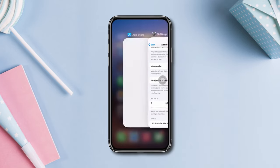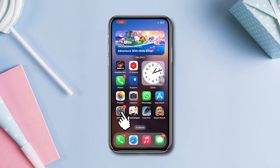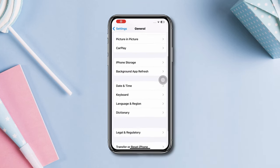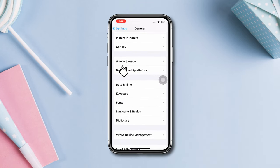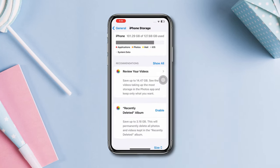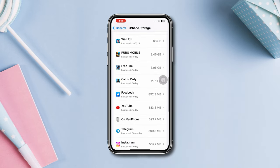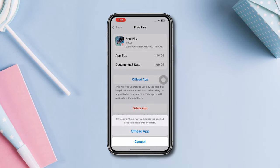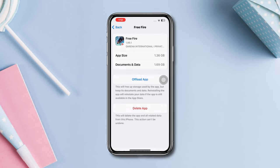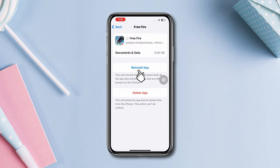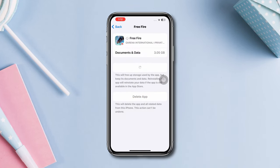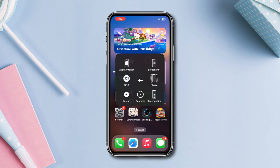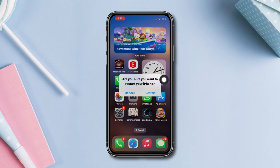Solution 3: Offload the app. Open Settings, scroll down, tap General, scroll down, tap iPhone Storage, find Free Fire, tap Offload, tap Offload again, then tap Reinstall. Now restart the game — close Free Fire entirely and reopen it. Sometimes a quick restart can resolve temporary sound issues.